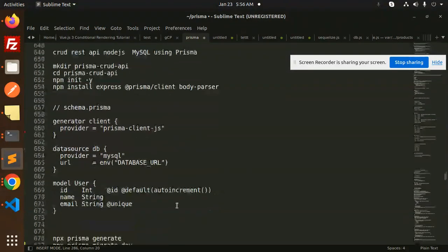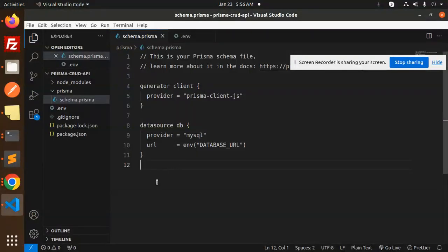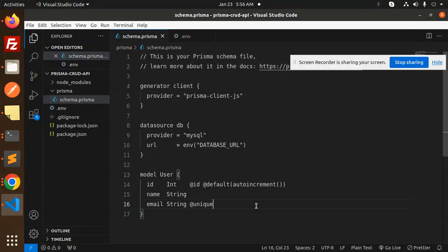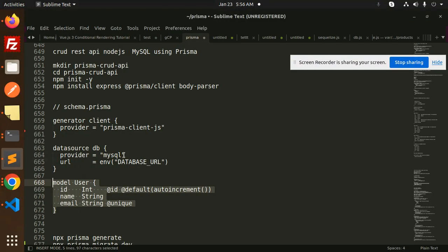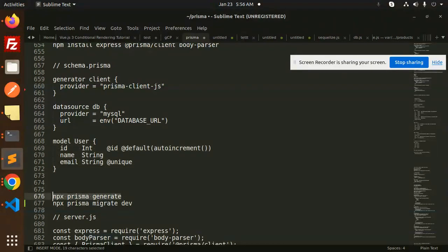Here we have to add the model — the User schema — with an ID, name, and email. The ID is auto-incremented, and the email should be unique. Save this. Now let's run 'npx prisma generate', and then run the migrations.